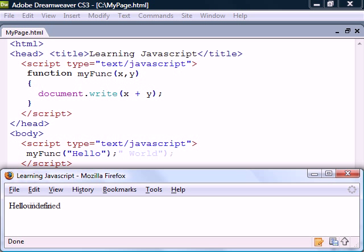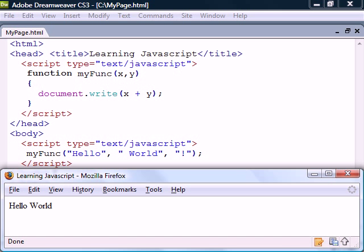Note that JavaScript will not complain if we send too few parameters. They will simply become undefined. Same thing if we pass too many parameters. There will be no errors.